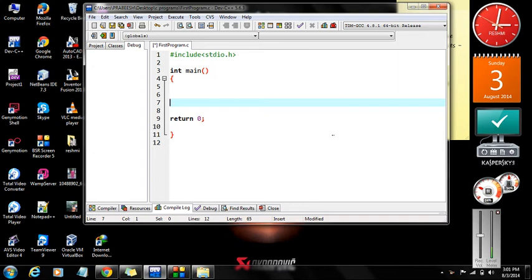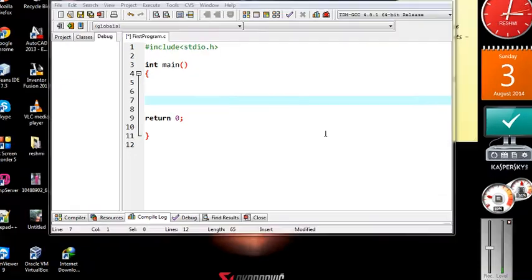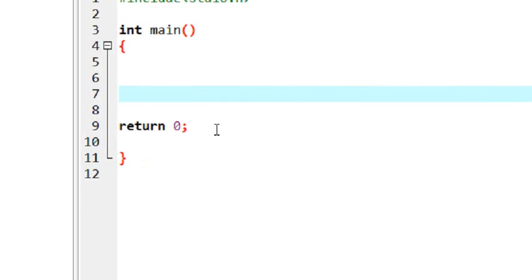Hello guys, welcome back to a new episode of C programming. In this episode we are going to learn about how to work with the printf function in C. In the previous part of this tutorial I already explained how to use a simple printf function to print out a string on the output console.